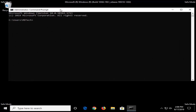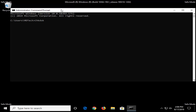Now go ahead and type in CHKDSK space forward slash F, and another space forward slash R, exactly as it appears on screen. Once you have it entered, go ahead and press Enter on your keyboard.